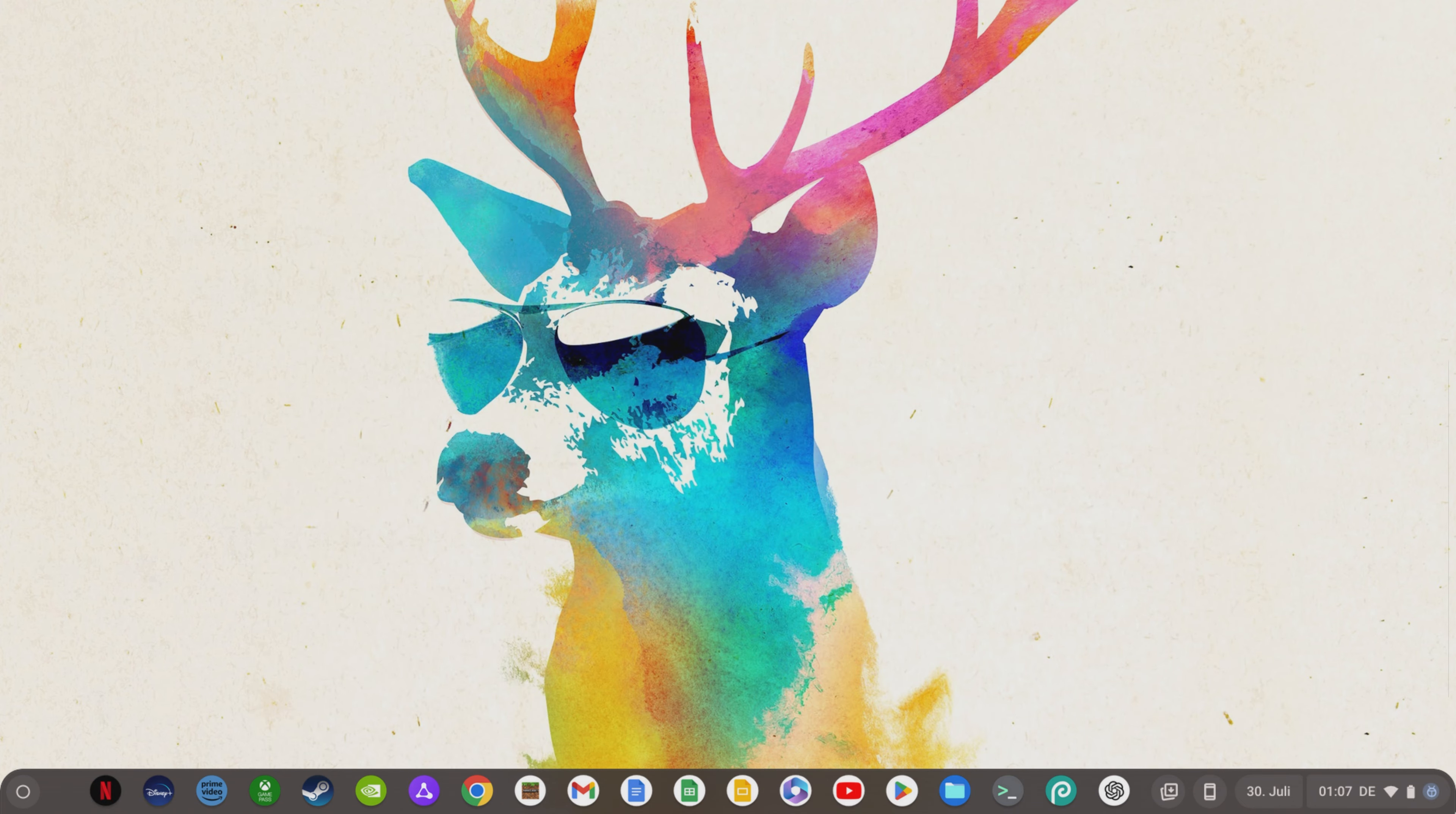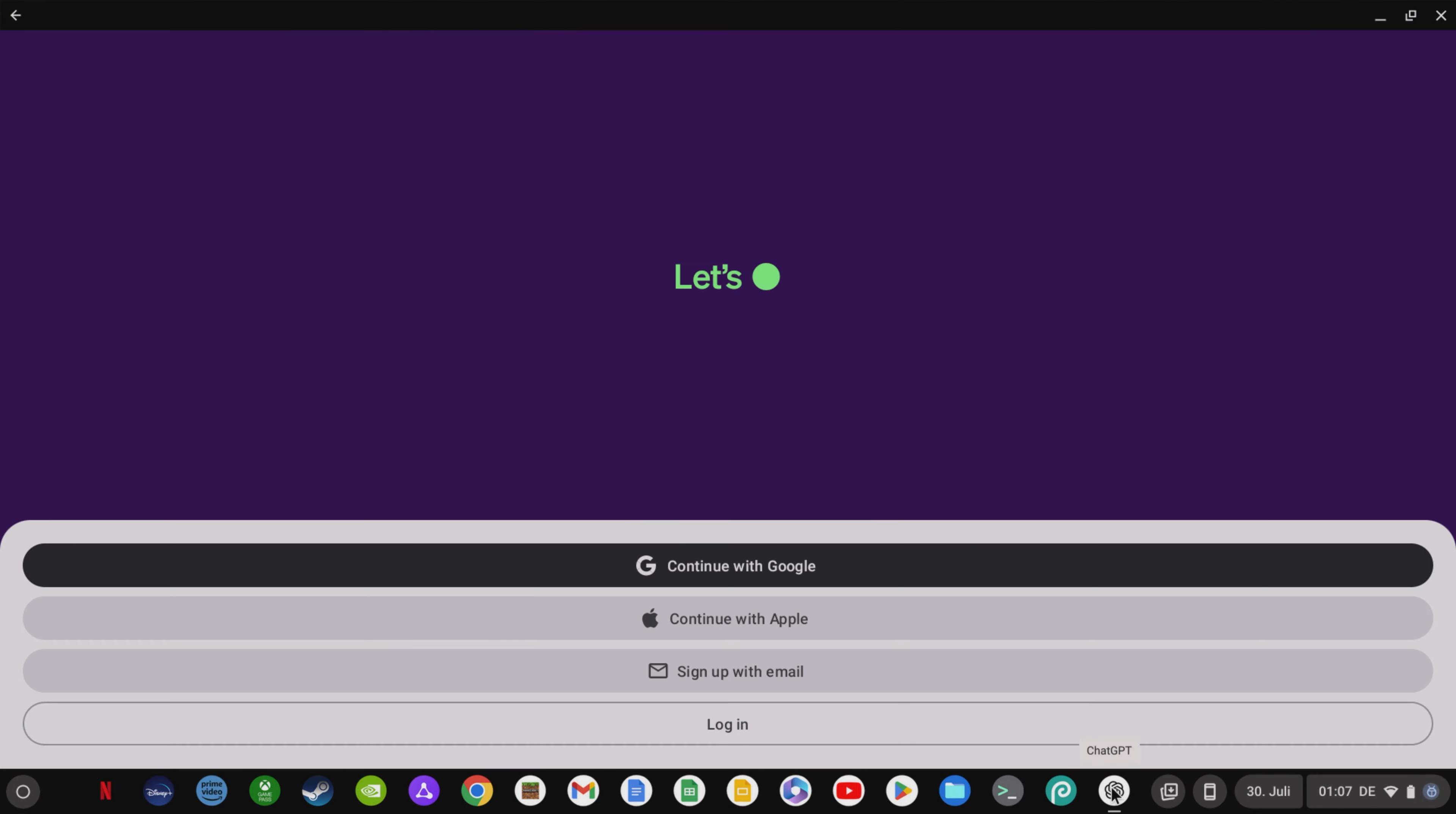Excitingly for those interested in AI, the ChatGPT app is now also available for Chrome OS and Android.